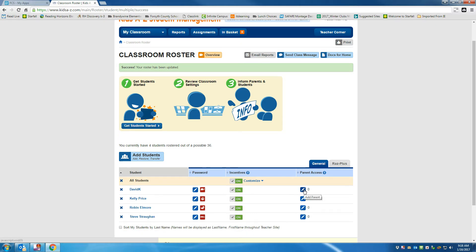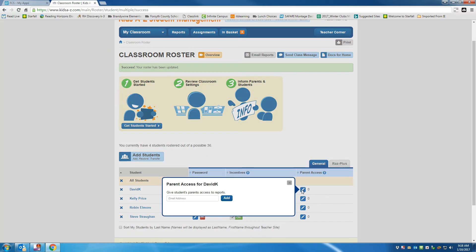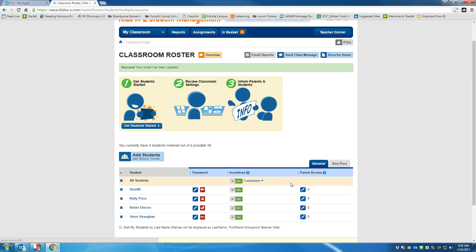And if I want to offer parent access, I can add the parent access over here by clicking on Add Parent. And then I can give the parent's email address, and then the parent will be able to see what all the child is doing as well. And that's how you add rosters. Enjoy.